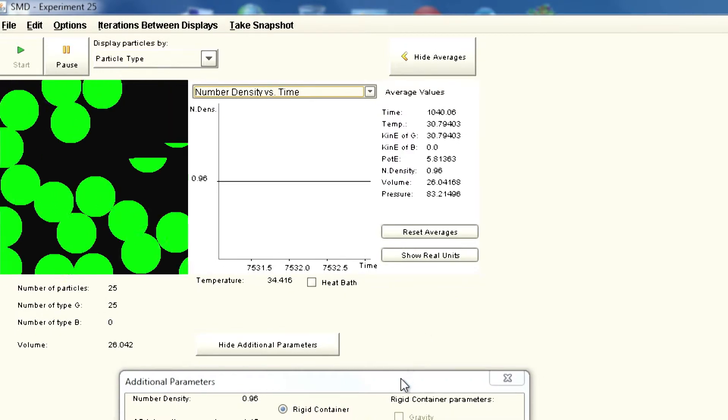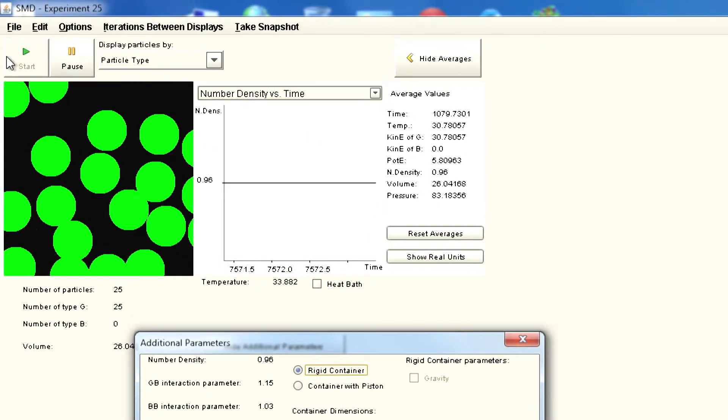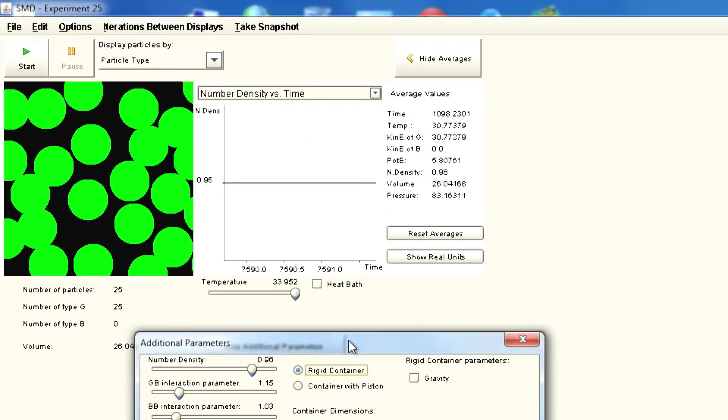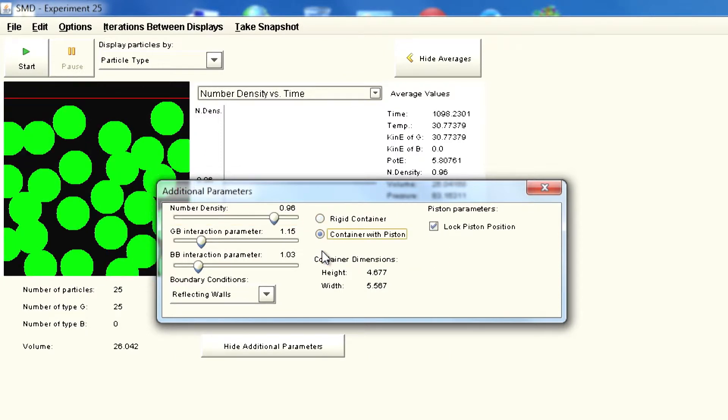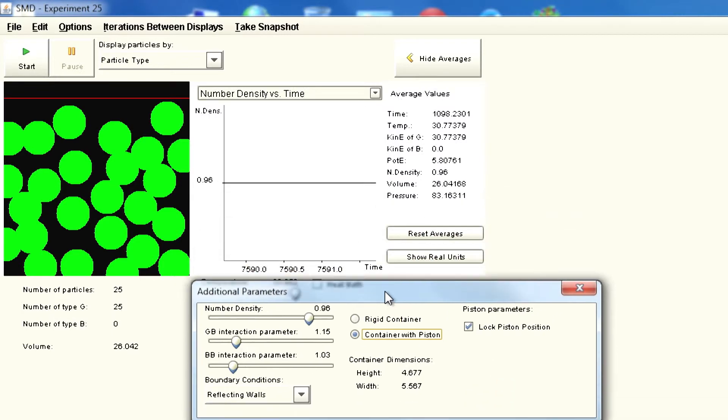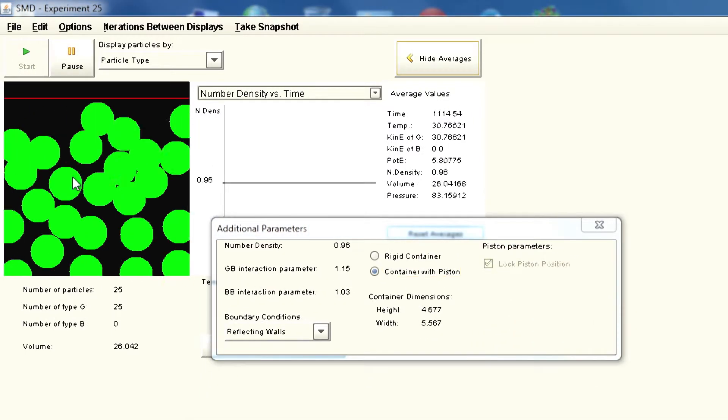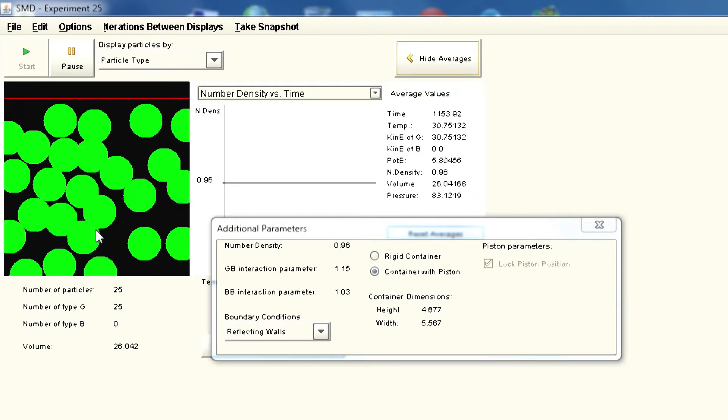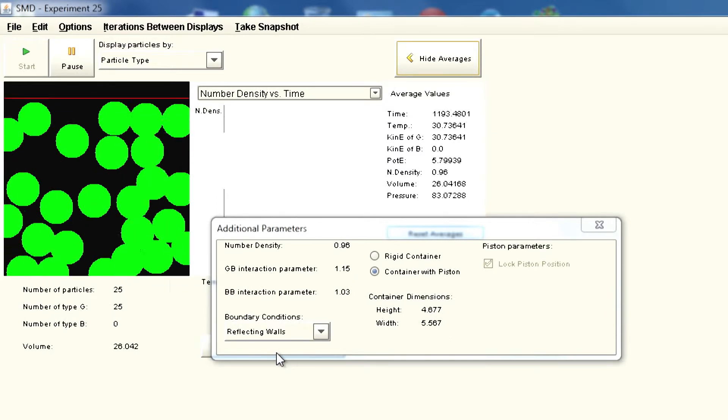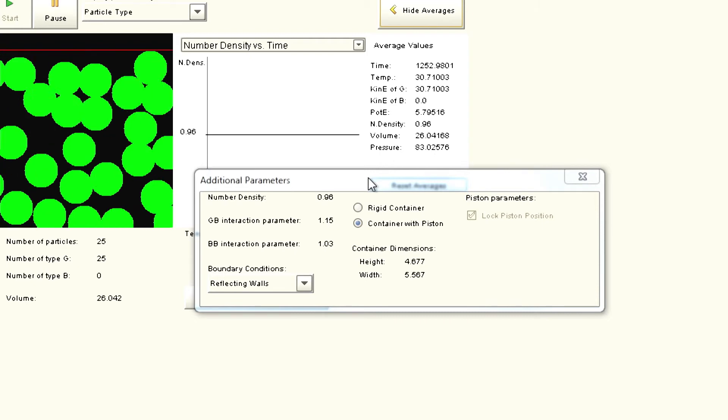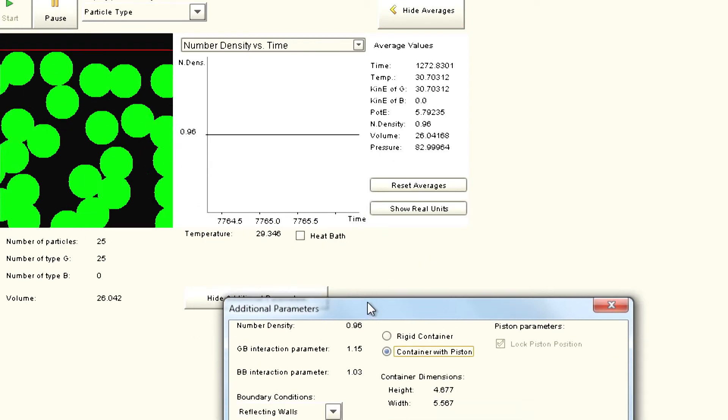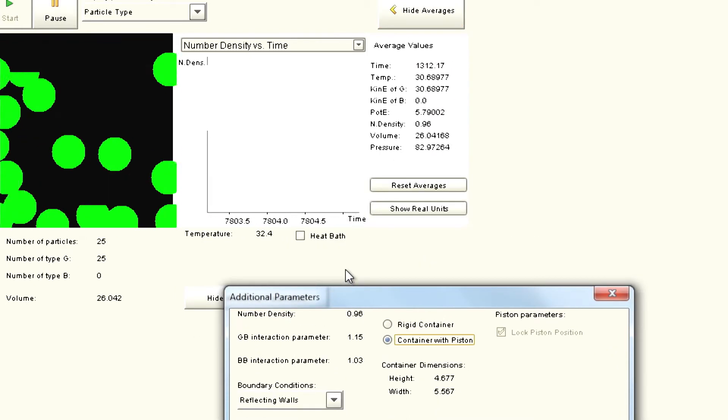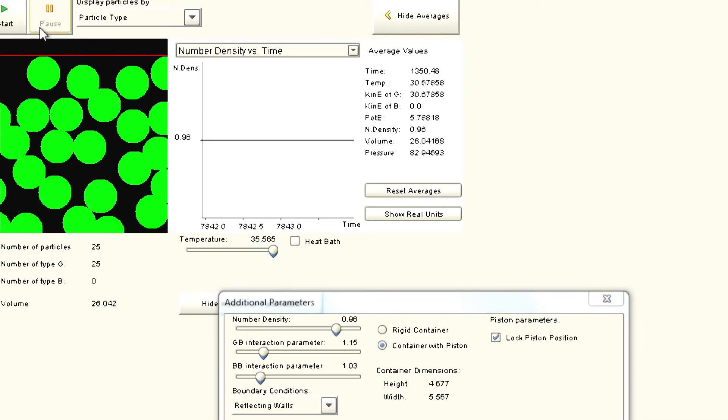Now let us do one more change. You can pause your simulation then change the density very low. I can make it piston. Here is the piston line for the constant pressure and now let us run the system again. Now you saw that because I changed the density lower, the particle size is lower and you can see the changes.